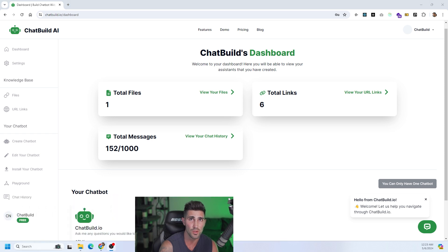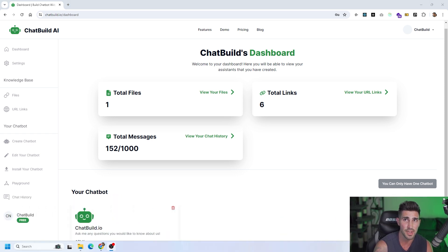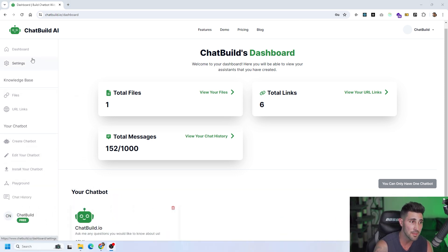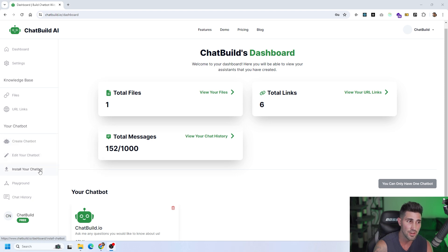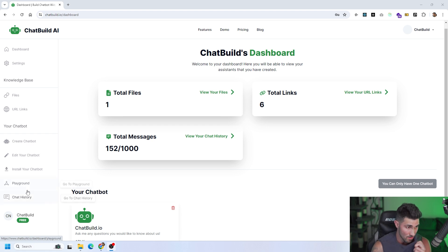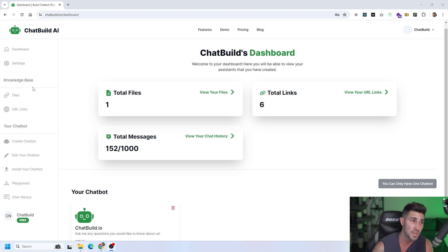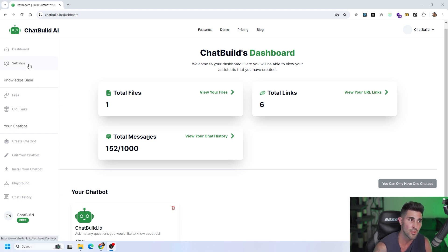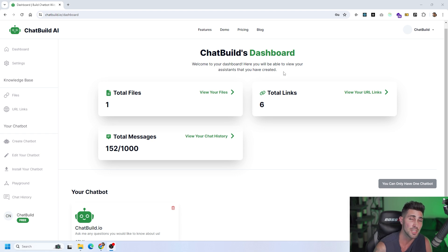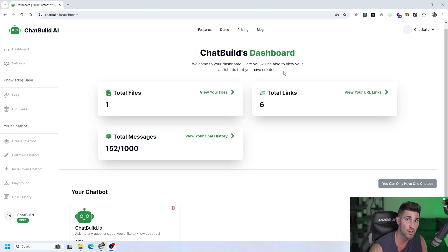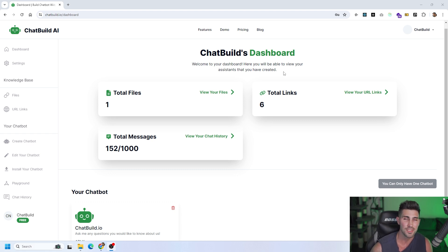As you can see, you've got a bunch of different tabs where you could pretty much create your chatbot, edit your chatbot, how to install your chatbot, the playground if you want to test your chatbot out. Also, you can do the chat history. You have your knowledge base, that is where you could pretty much give knowledge to your chatbot and train it on your own data. That is what ChatBuild.io is. And if you are interested, like I said, we do offer a 14-day free trial, no credit card required.